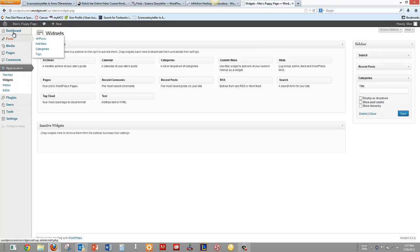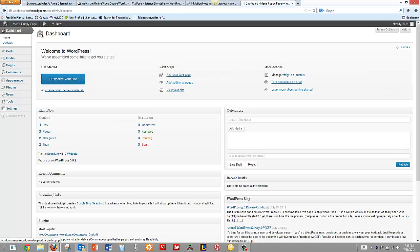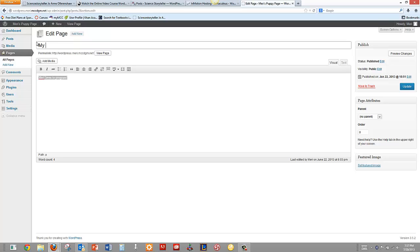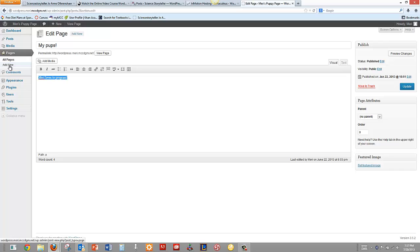So that's letting me adjust with my available widgets. And then I'm going to go back to my Dashboard and edit my front page here. Take a quick look at that. We're going to call this My Pups.